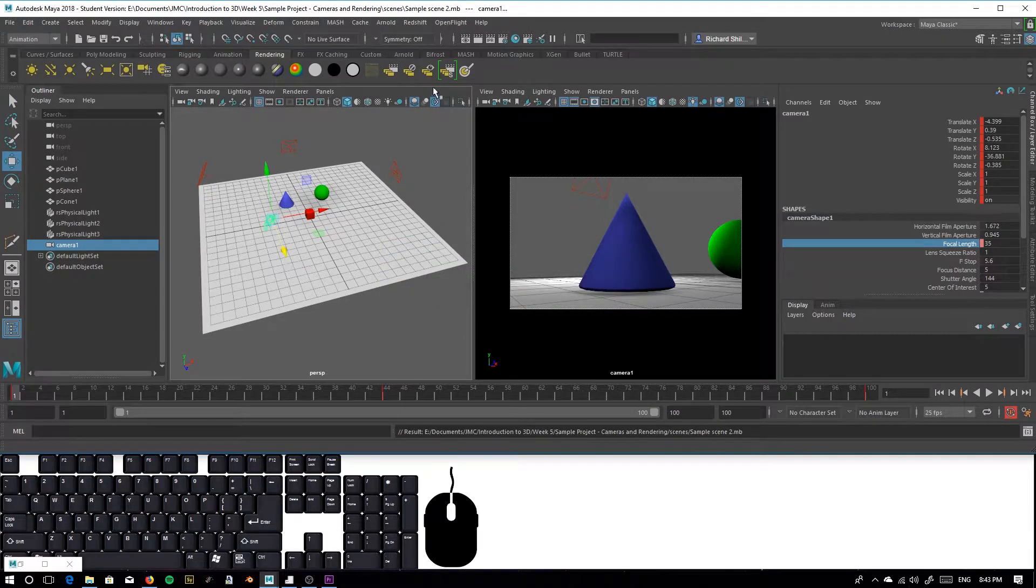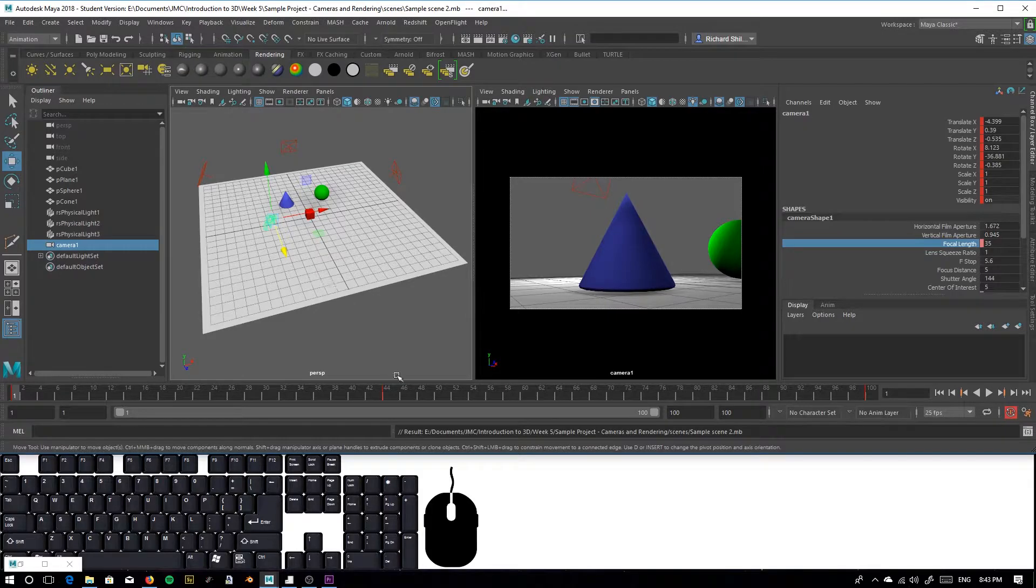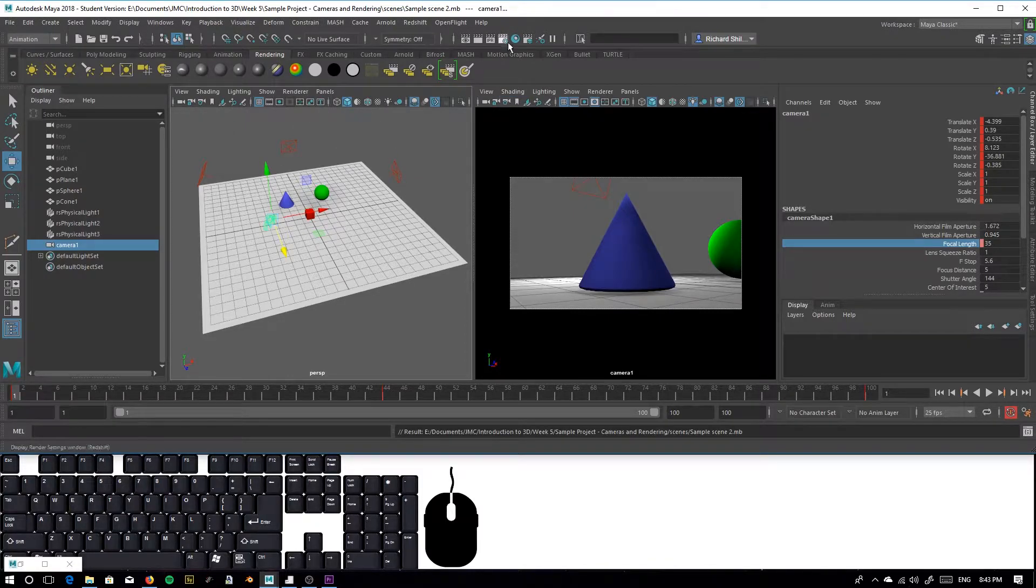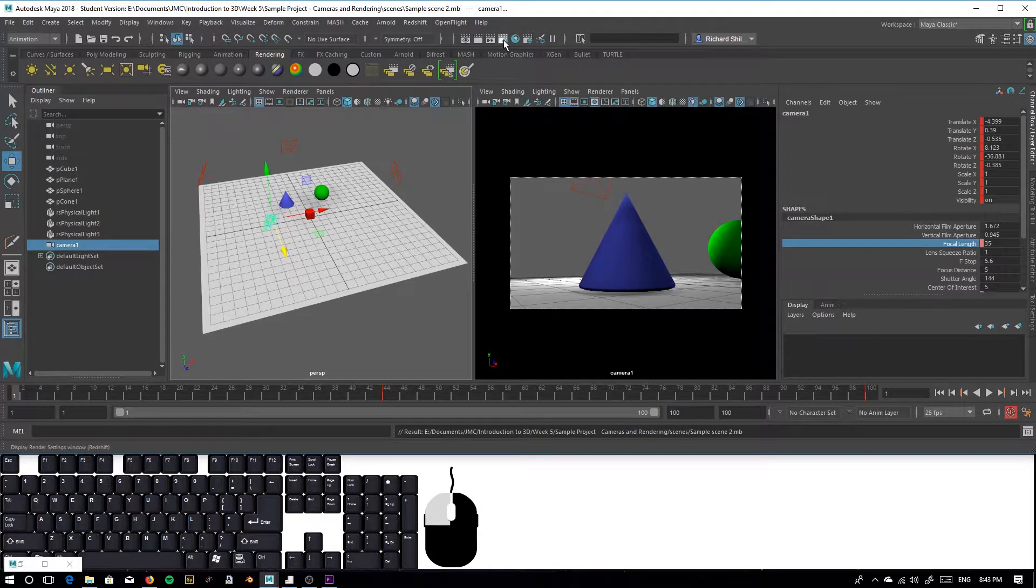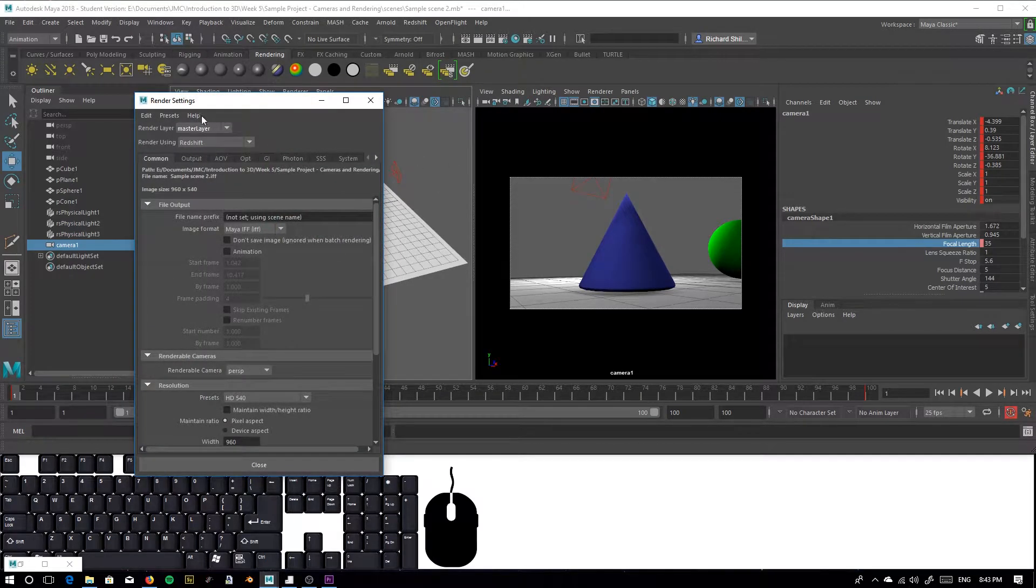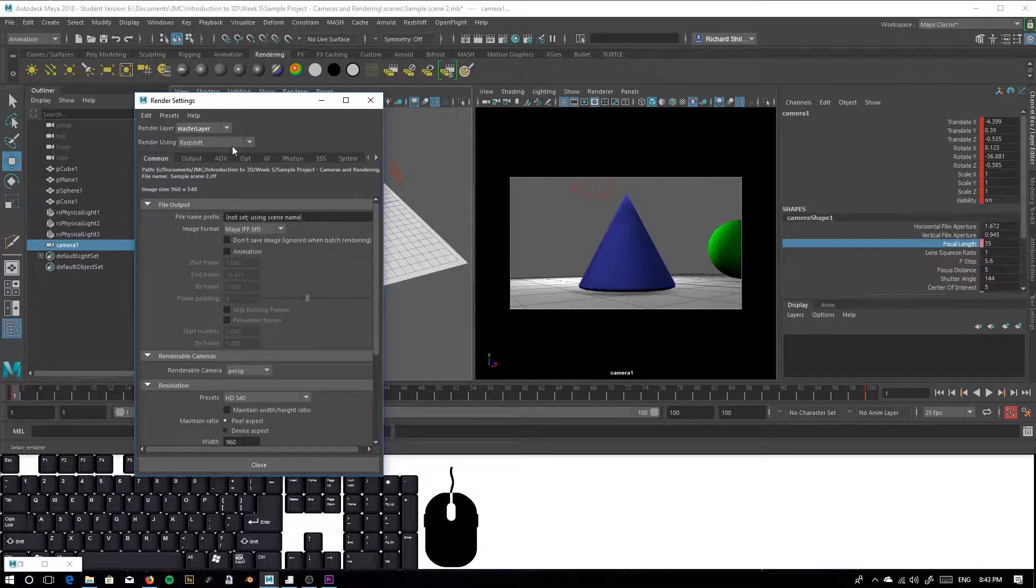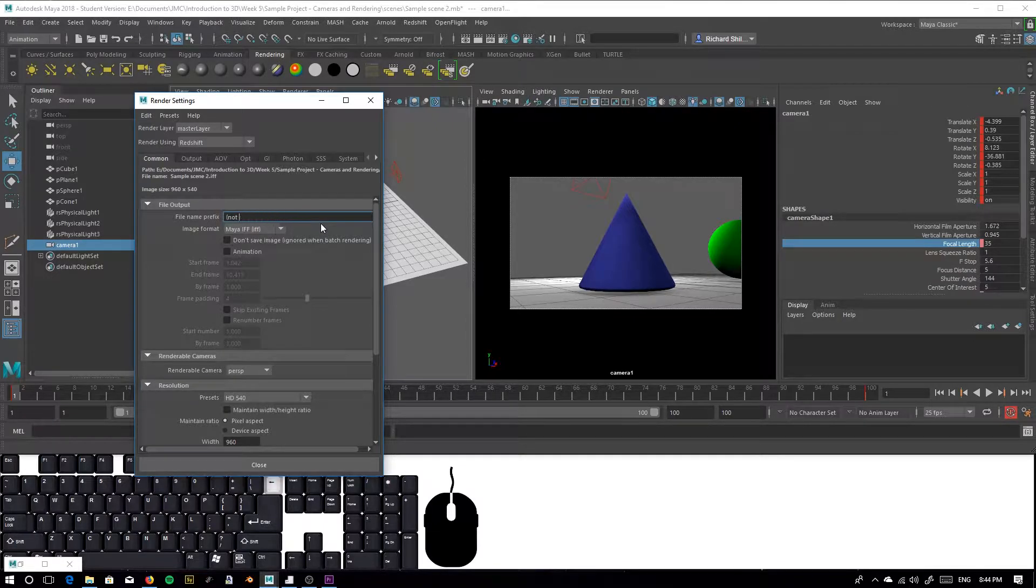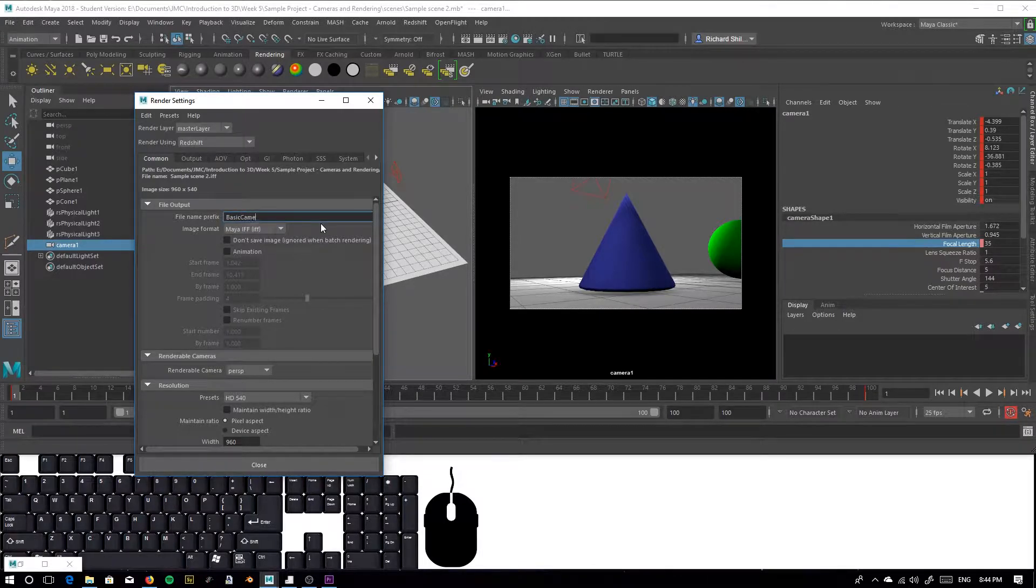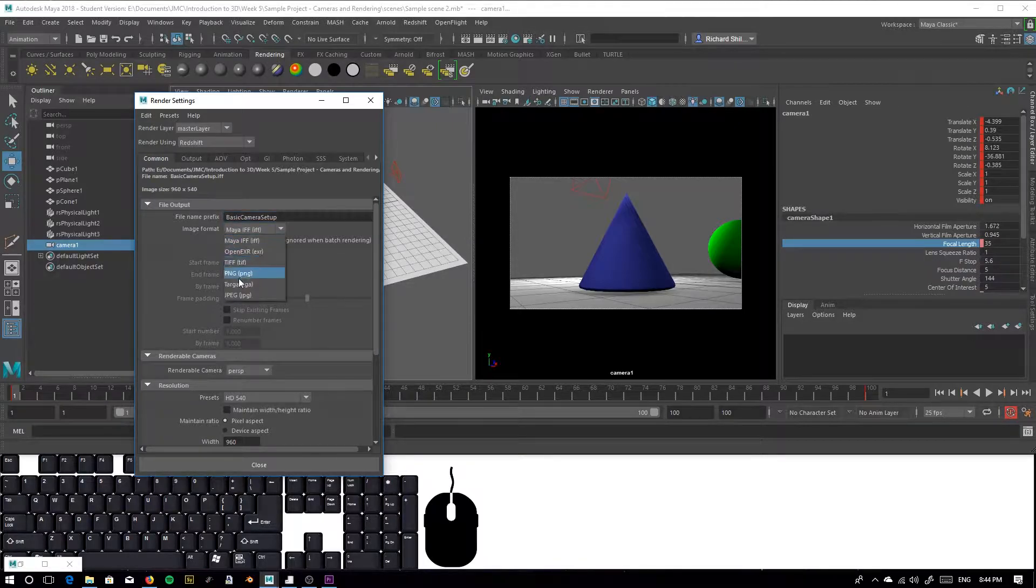Next thing we need to do is make sure that our render settings match the output that we want. We have to go to our render settings. Make sure that Redshift is being activated when we render. This button here. We make sure that our default renderer has been set to Redshift. We have to give our files a name. In this case, I'm going to call it basic camera setup. Set the image format to either TIFF or PNG. I'm going to go with PNG for this case.